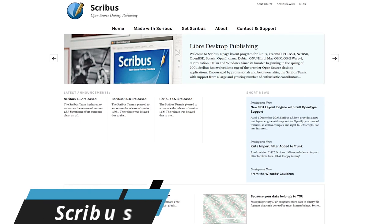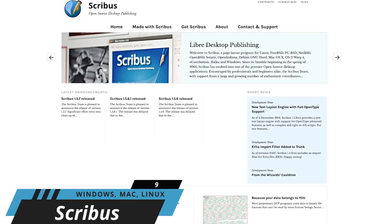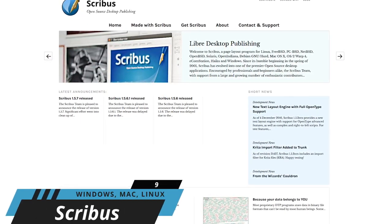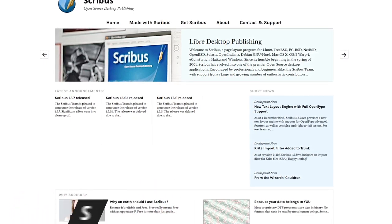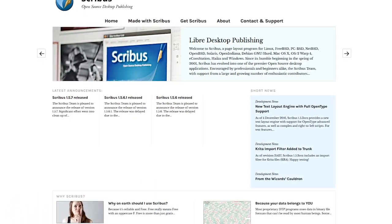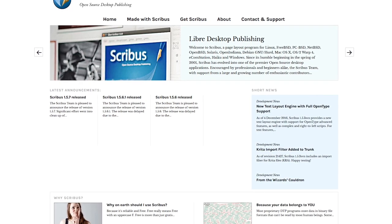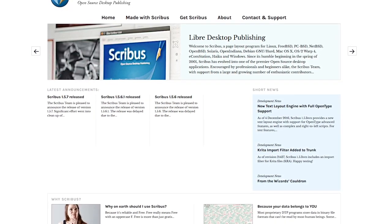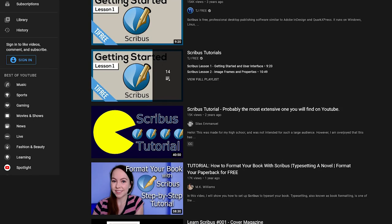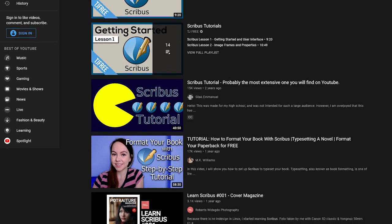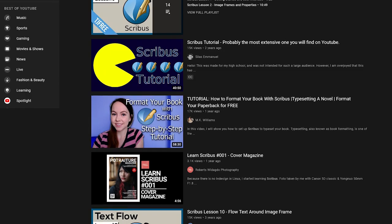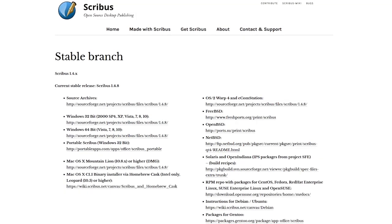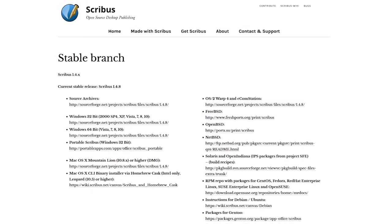I'll mention this one briefly. Scribus is a free and open source desktop publishing program to create great looking documents, newsletters, brochures, and posters. It's a fantastic alternative to the pricey Adobe InDesign program. It does have a steep learning curve. If you're interested in learning how to use it, there are a ton of excellent tutorials on the internet and on YouTube. Scribus is available for Windows, Mac, and Linux.